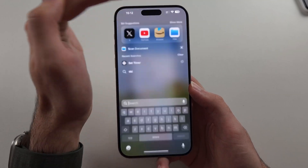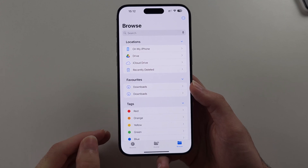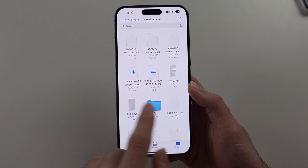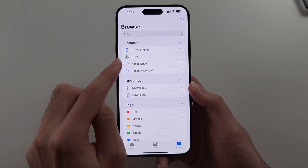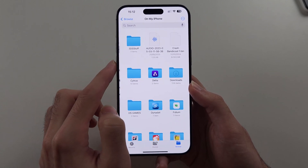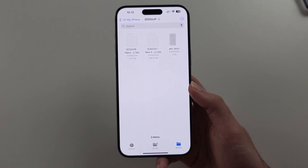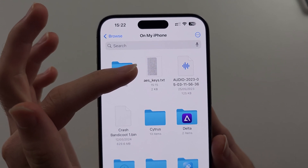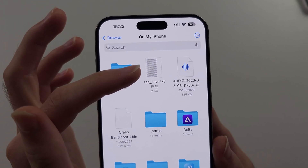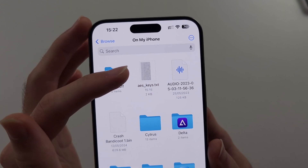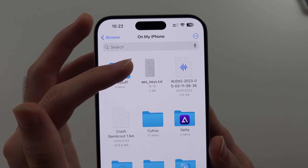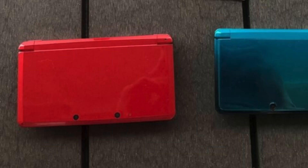Open up the Files app, then select On My iPhone and then Downloads, or select iCloud Drive and then the Downloads option. You should see your AES_keys file. Sharing this file will violate copyright law, but it is found inside of your Nintendo 3DS and also in the Citra emulator, so you will need to get it from the 3DS or the Citra emulator.